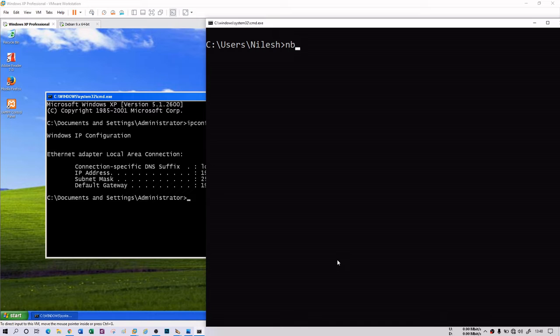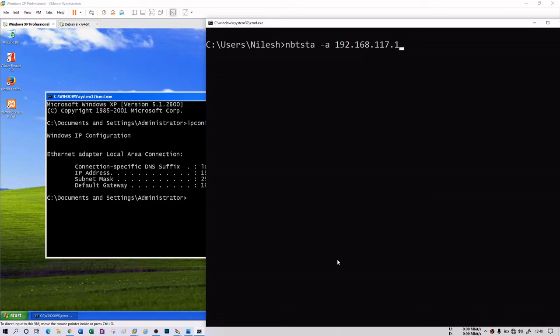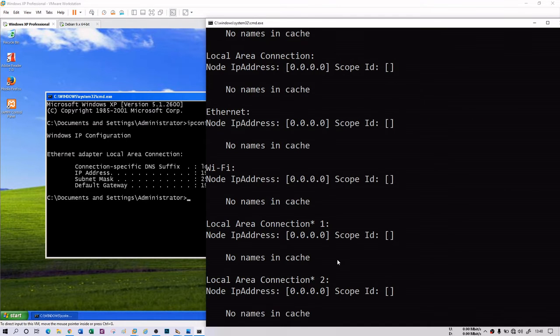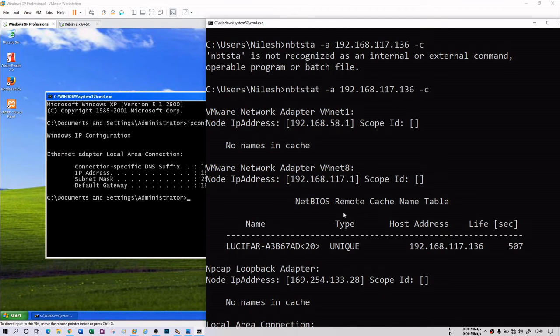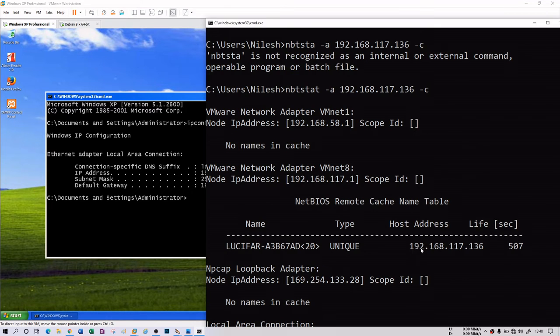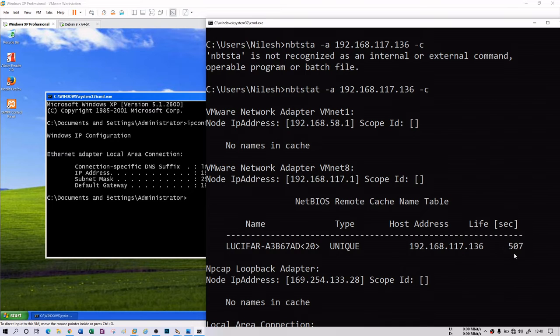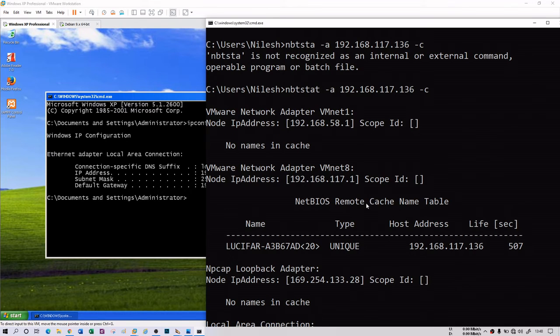If you do something like nbtstat -a with the same IP address and then -C, this will give you the cache information, the cache table. You see here that there is a cache name table. It gives you the IP address. If there are different other computers in the subnet, then you will get the IP address of them as well. And there is a TTL of 507. Till that time, the cache name table for this IP address is going to be stored.